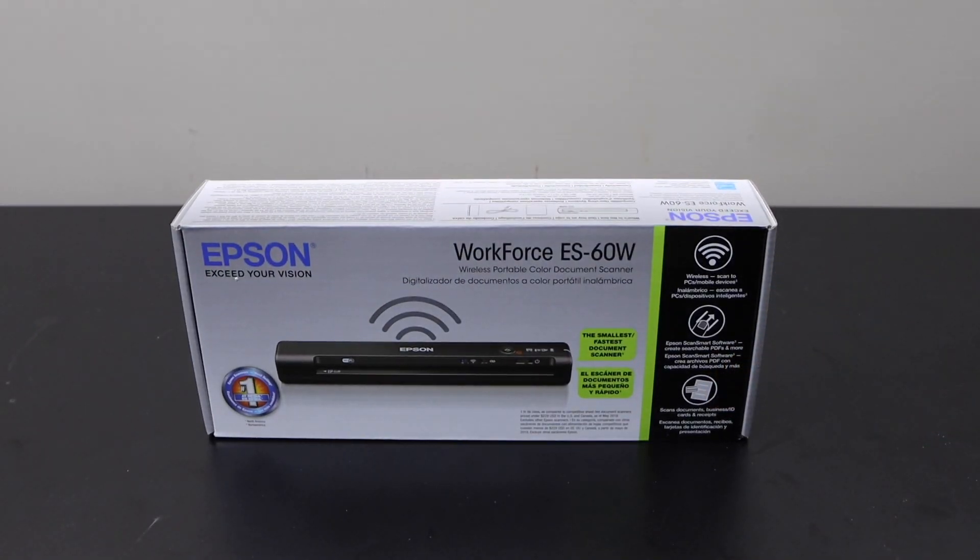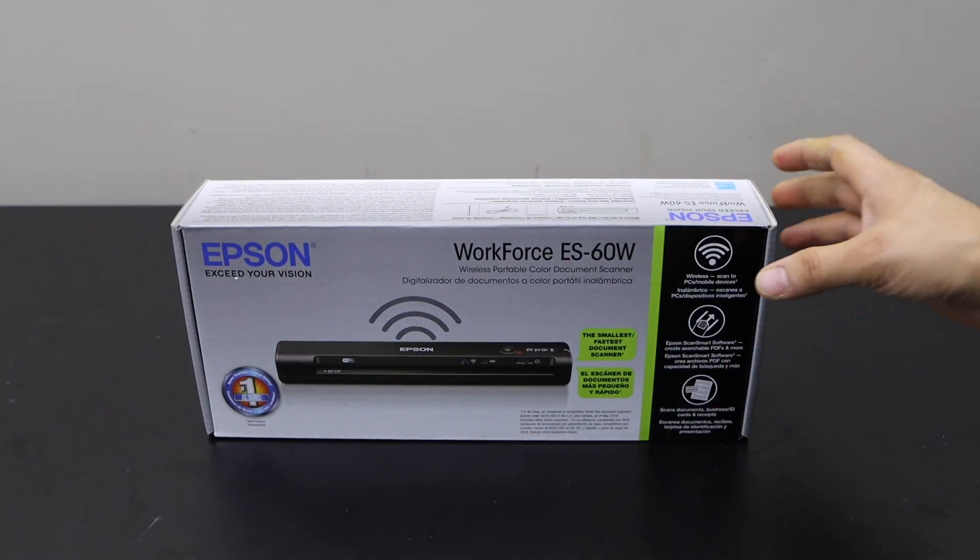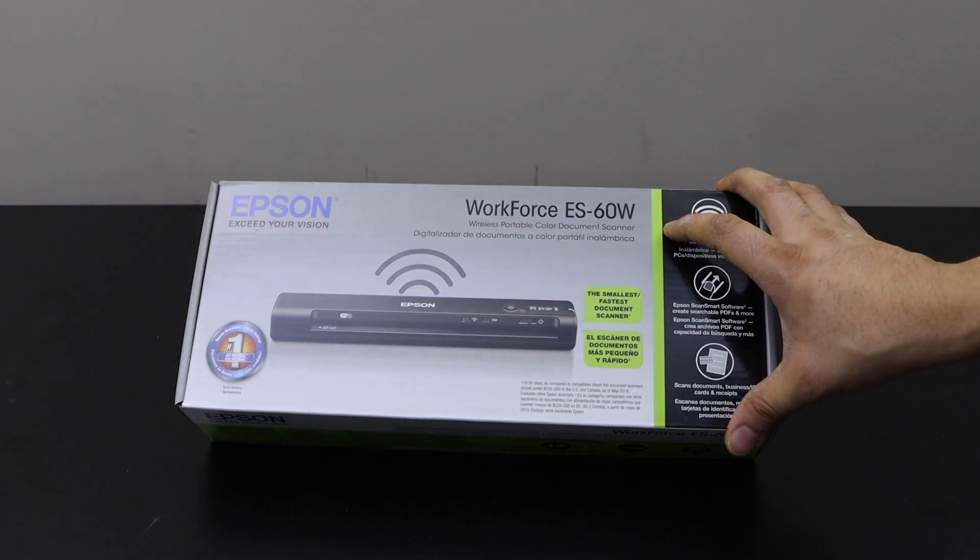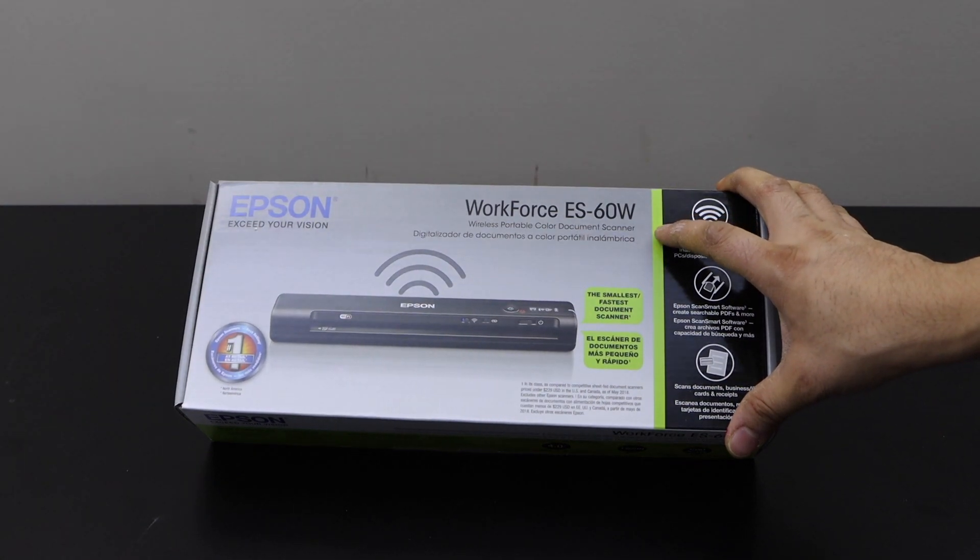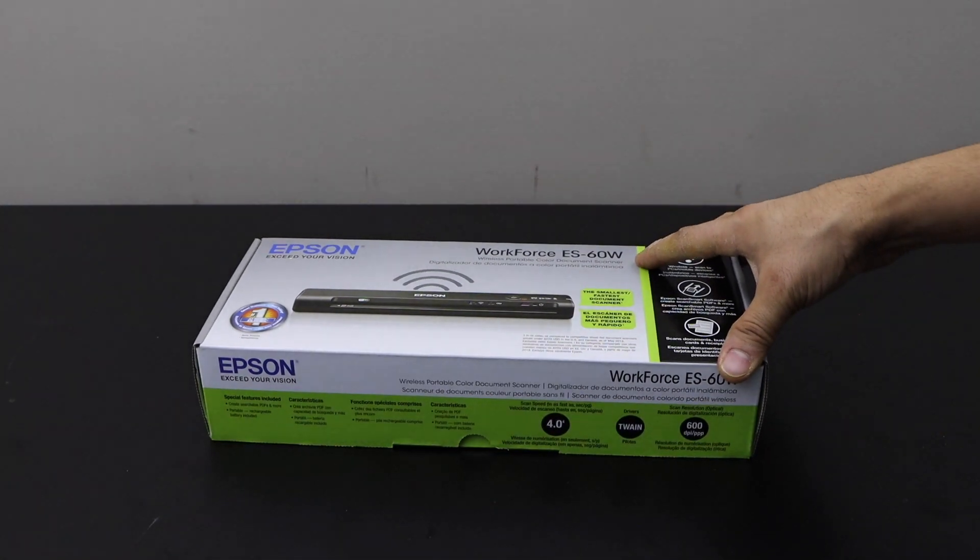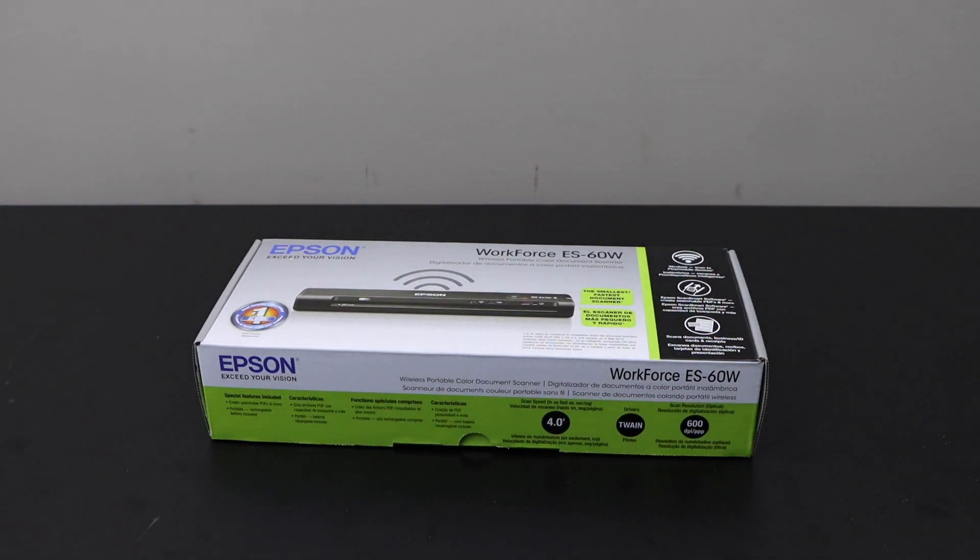In this video I am going to show you how to do the quick unboxing and setup of Epson Workforce ES60W scanner.